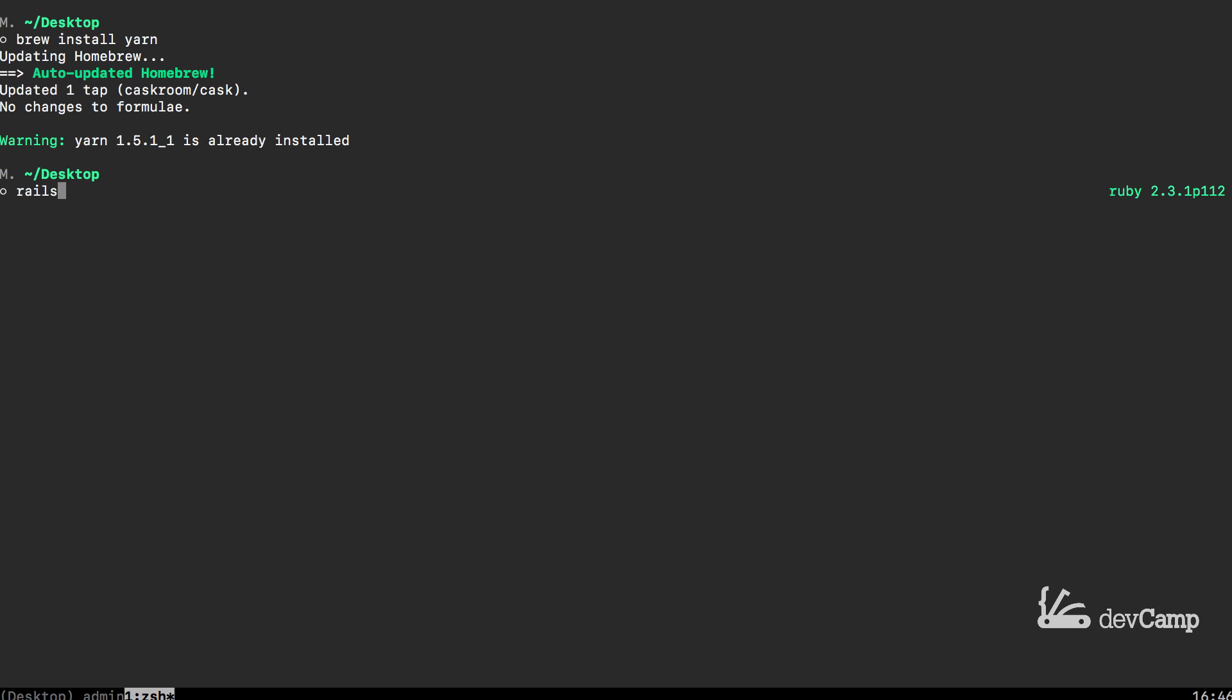Now with all of that in place let's go and let's build out the application. So I'm going to say rails new and let's call this demo JS rails app. Some of the flags I'm going to set are going to be --webpack, which means we're going to use webpack and webpack tool to manage and bundle our assets. That is going to change from the default behavior of Rails. Then I want to have the database set up for PostgreSQL, and lastly I do not want the default tests so dash capital T.